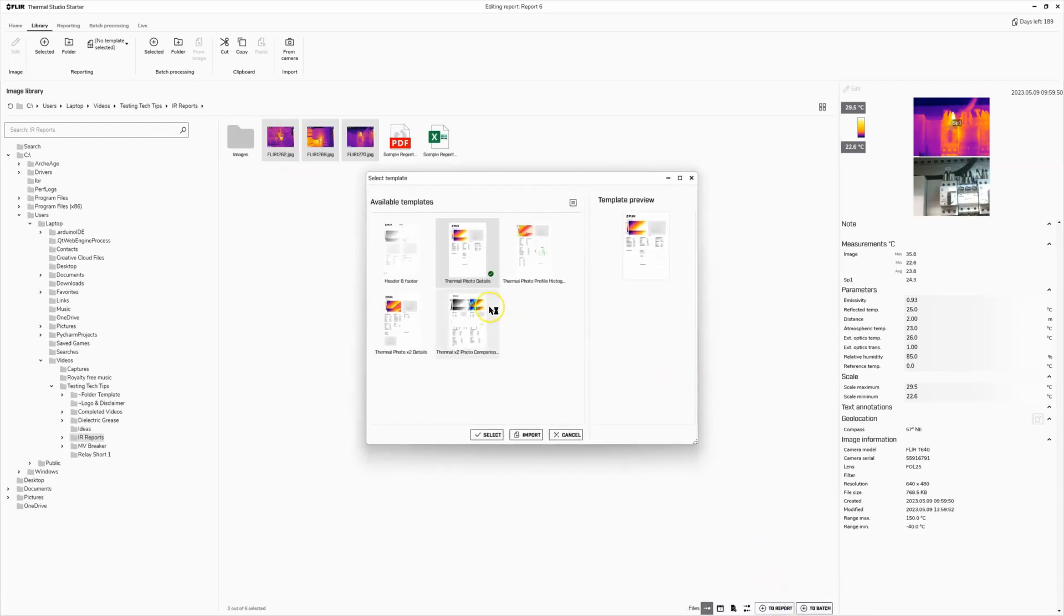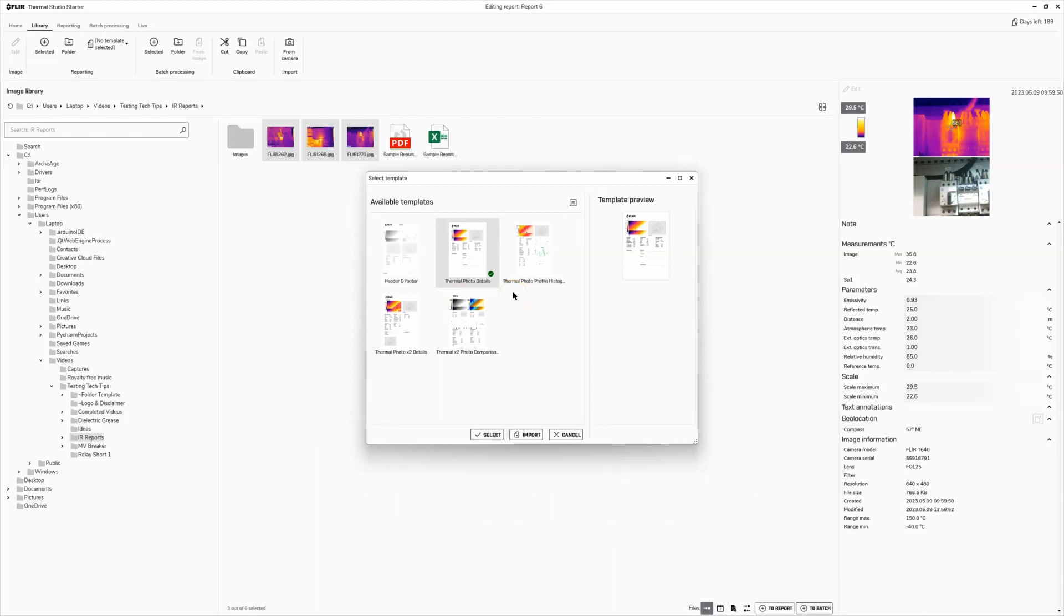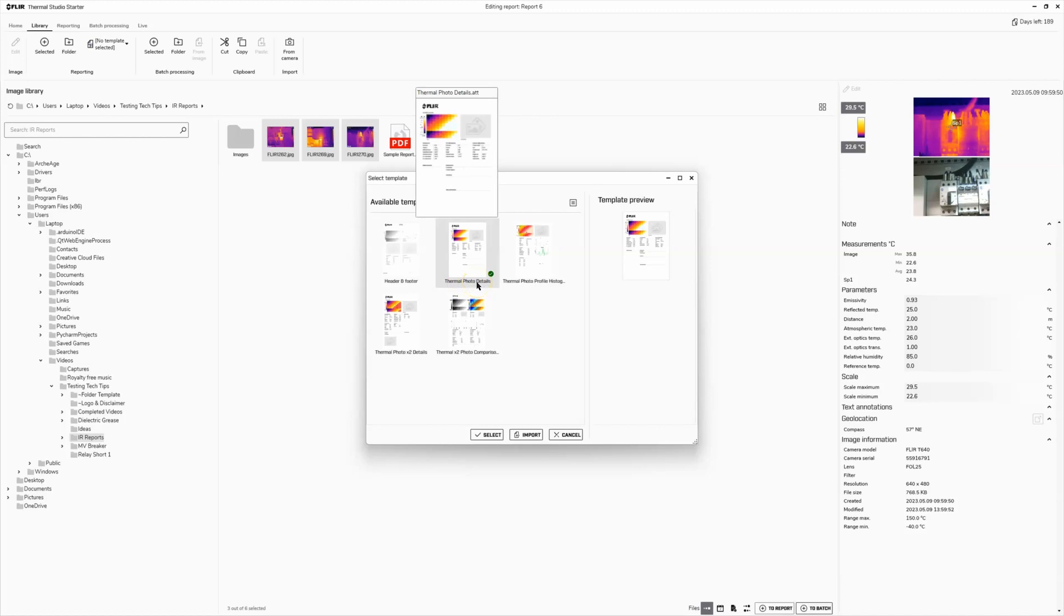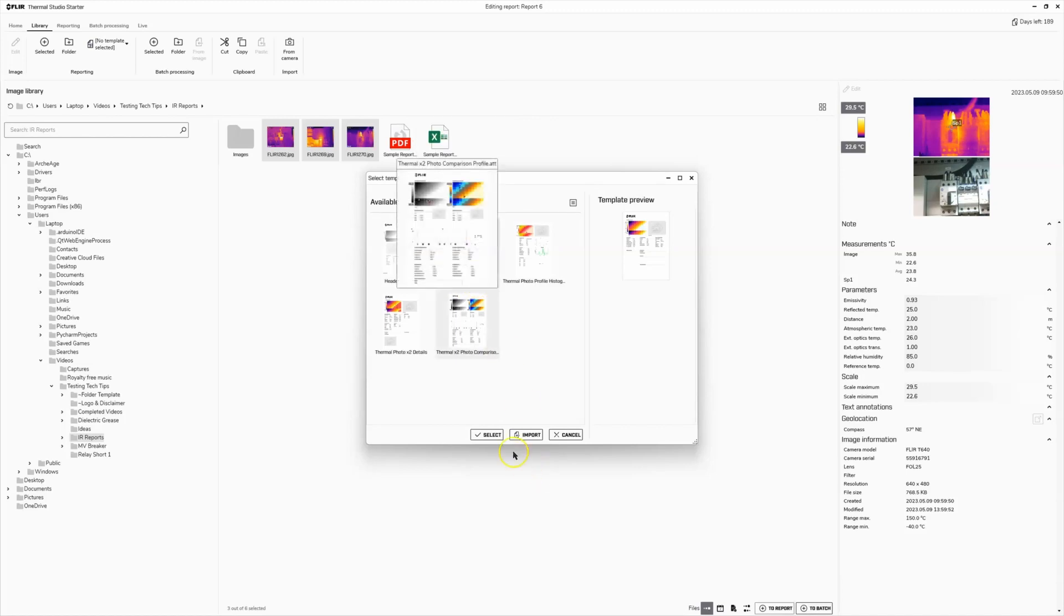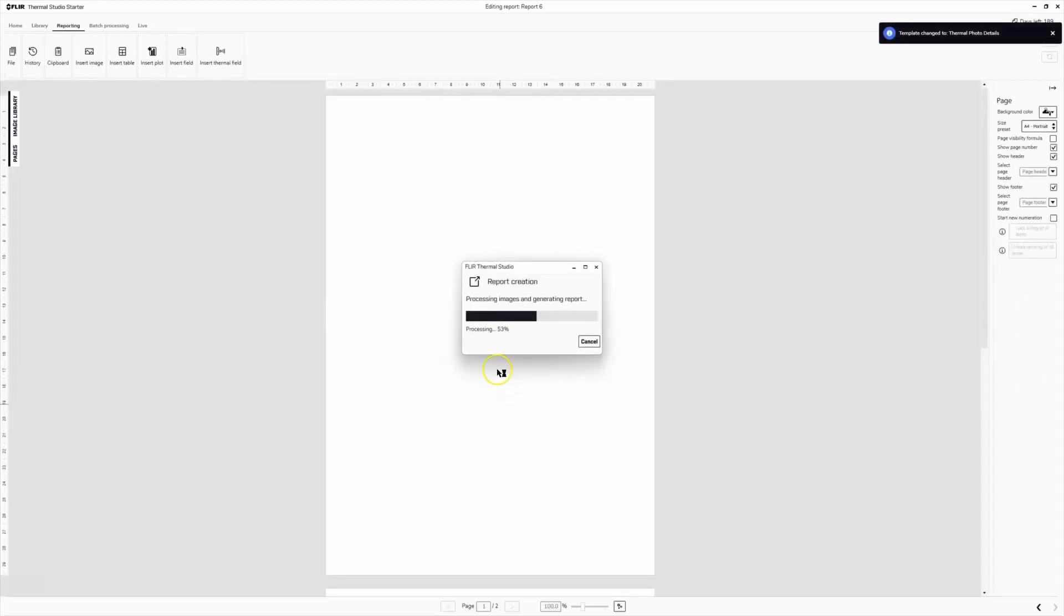Now this is one limitation with the free version that you don't have with the professional or the paid versions. They only give you a handful of templates and most of them are terrible. I use this one right here. This is the thermal photo details. It's just the one, every single report I ever write comes out of this template. The other templates have other limitations.